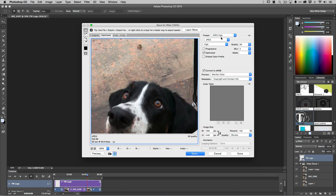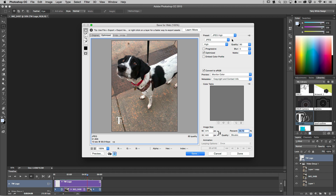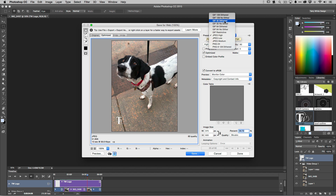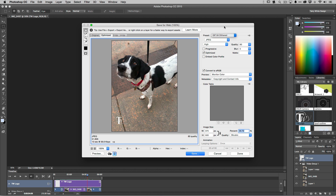Save for Web defaults to JPEG. Before changing to GIF, go ahead and size your image down first — the original video was 1080 by 1440, so I'll drop it to 500 pixels height, making it 375 by 500. Now change the preset to GIF. The options are GIF 128, 64, or 32 — the difference is the number of colors and dithering. Since it's a black and white puppy on gray cement, 64 colors is probably enough.